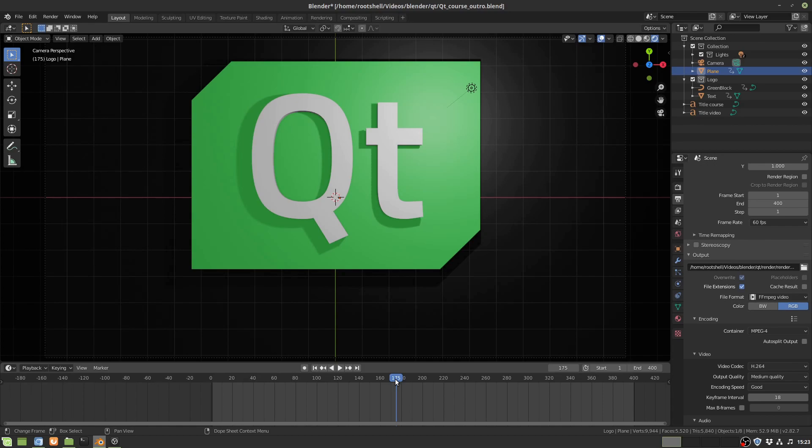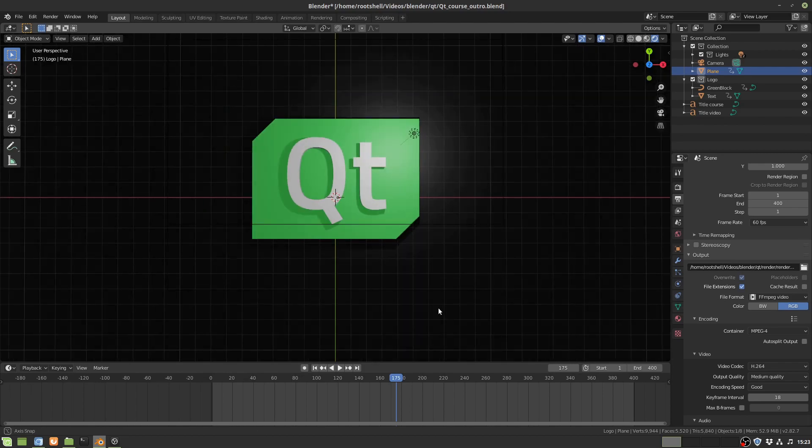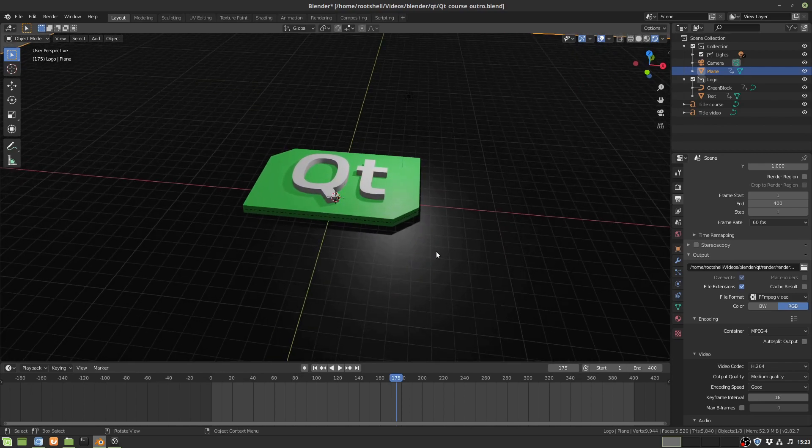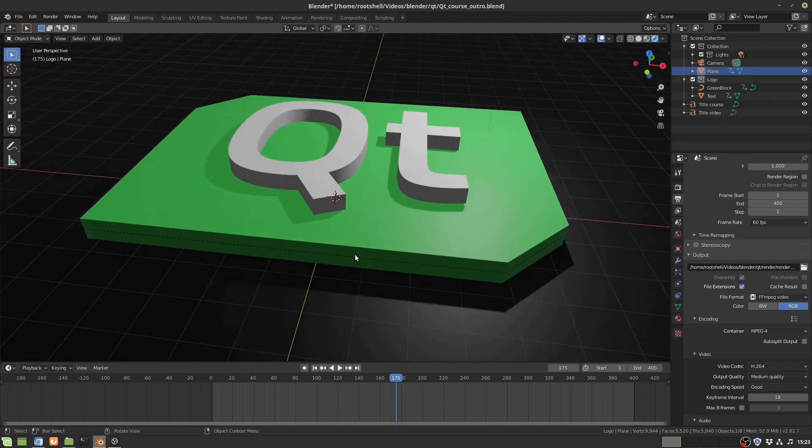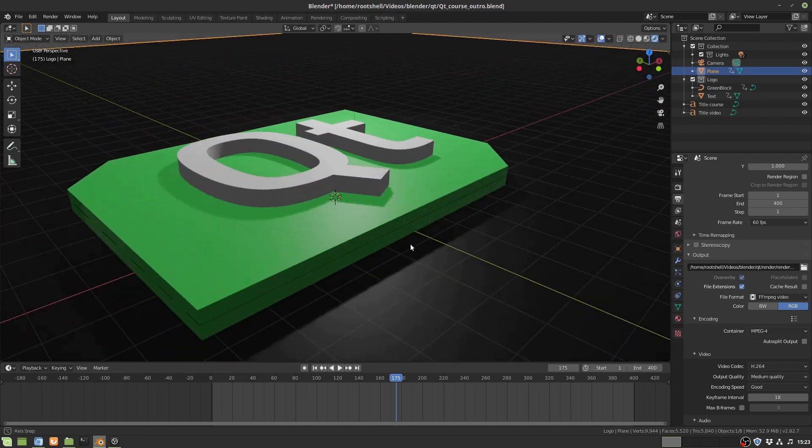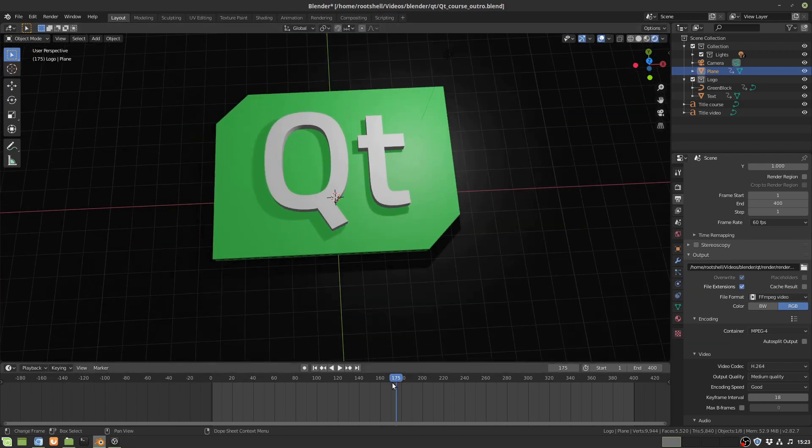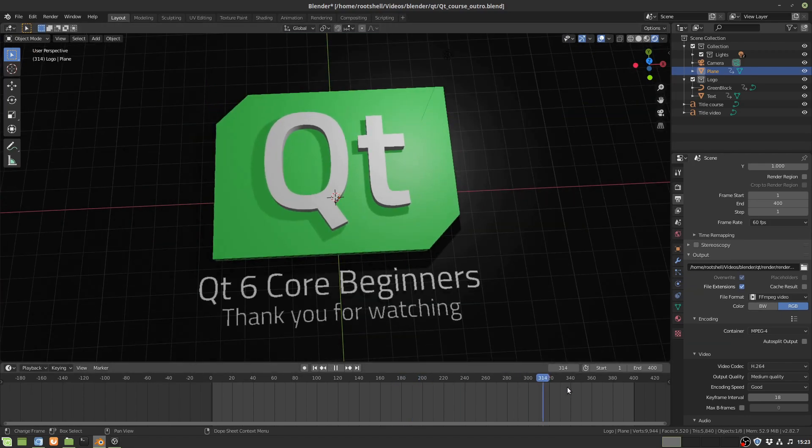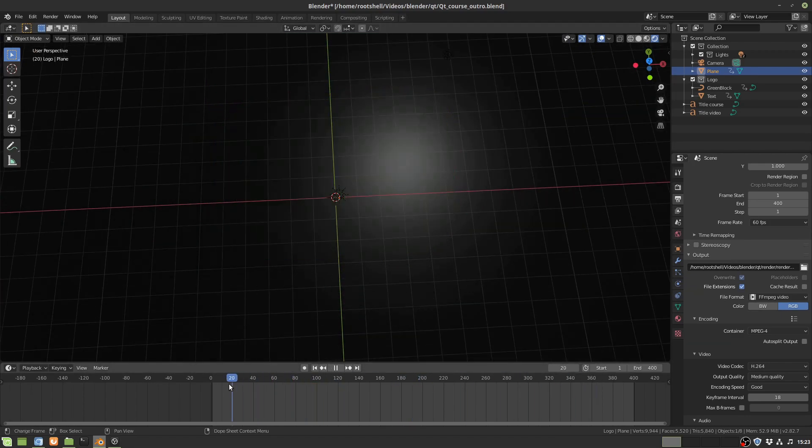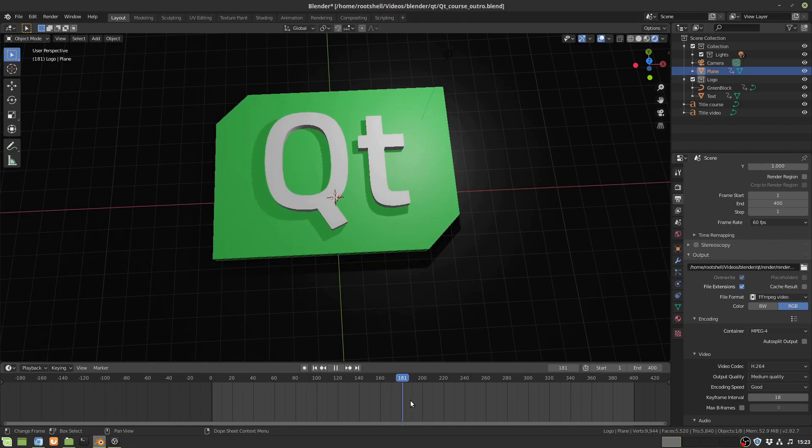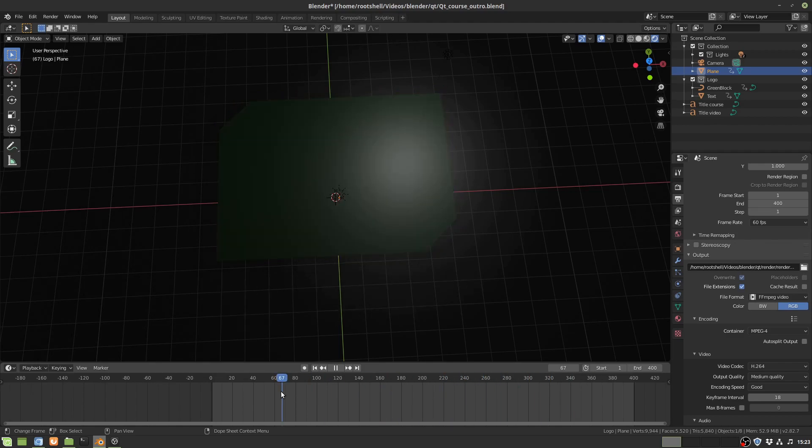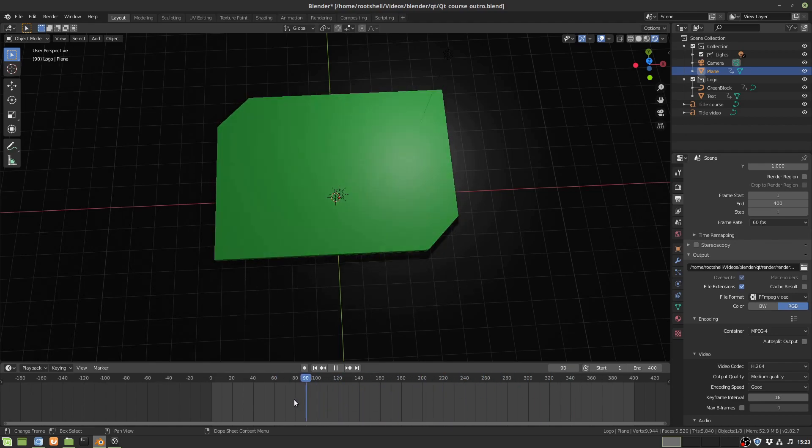I don't know how any of this stuff works. I'm not very good at it but I try. So like this is Blender. I made this three-dimensional Qt logo. I'm actually very proud of this. It took a while to make this thing and I've been figuring out how to animate it.